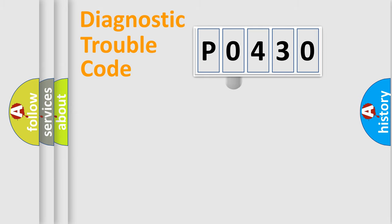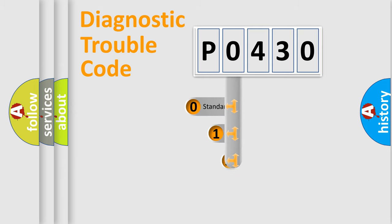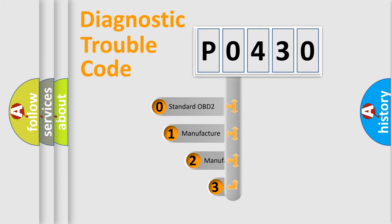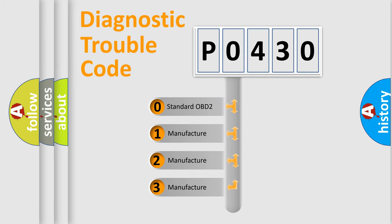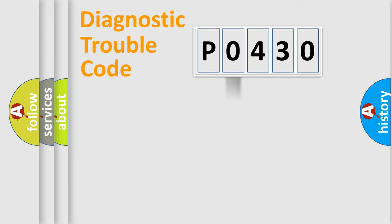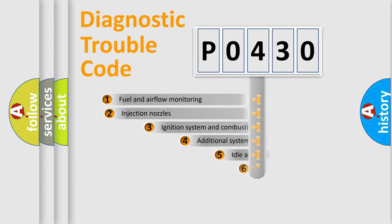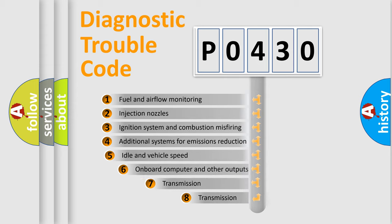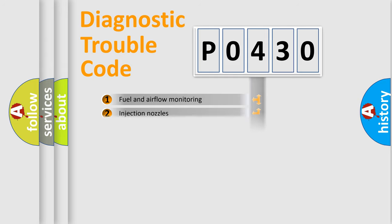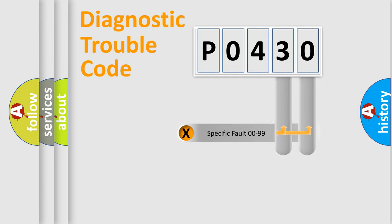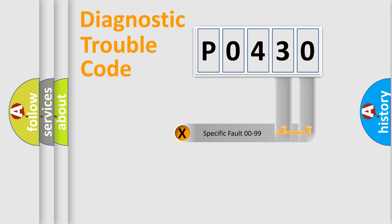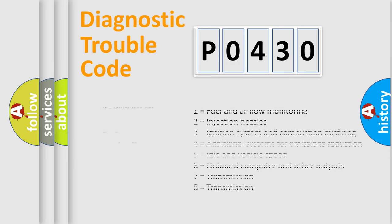This distribution is defined in the first character code. If the second character is expressed as zero, it is a standardized error. In the case of numbers one, two, three, it is a car specific error. The third character specifies a subset of errors. The distribution shown is valid only for the standardized DTC code. Only the last two characters define the specific fault of the group. Let's not forget that such a division is valid only if the other character code is expressed by the number zero.